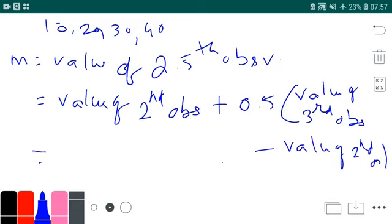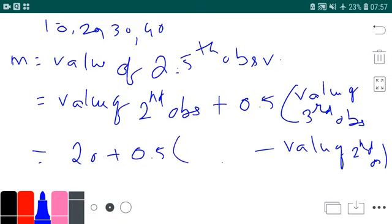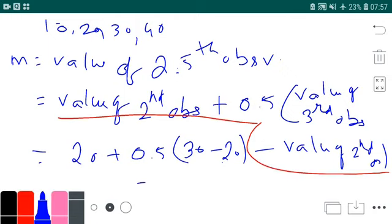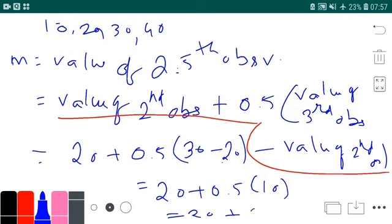This is your equation. So: value of 2.5th observation = value of 2nd observation + 0.5 × (value of 3rd − value of 2nd) = 20 + 0.5 × (30 − 20) = 20 + 0.5 × 10 = 20 + 5 = 25. As I told you, the answer is 25.